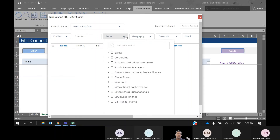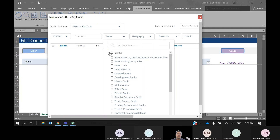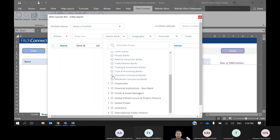First we need to select the sectors. For example, I'm comparing Islamic banks and commercial banks. Islamic banks in Malaysia mostly started around 2000 onwards — if you need data from the 1990s, only commercial banks provide that data. So I select both Islamic banks and commercial banks.